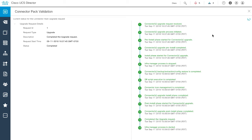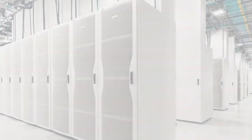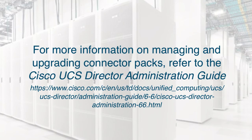This completes upgrading the connector pack versions on the system. You can find additional information on managing and upgrading connector packs in the Cisco UCS Director Administration Guide.